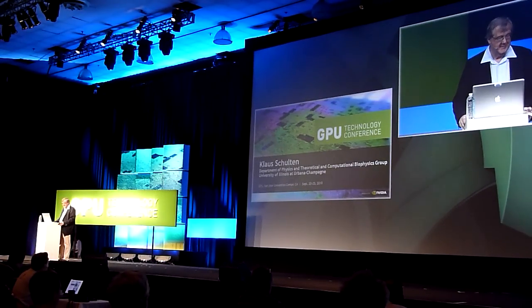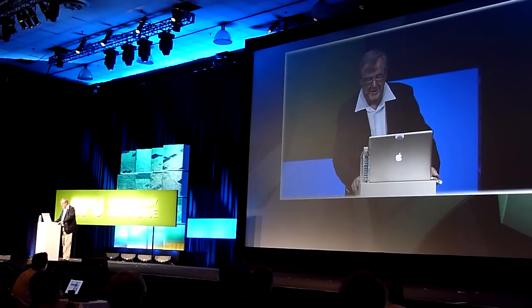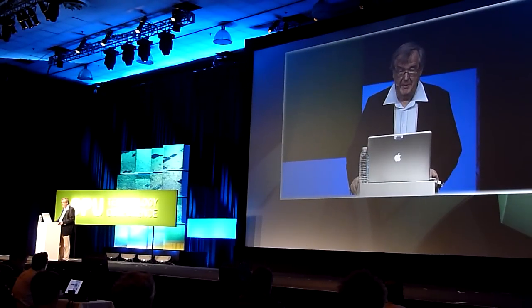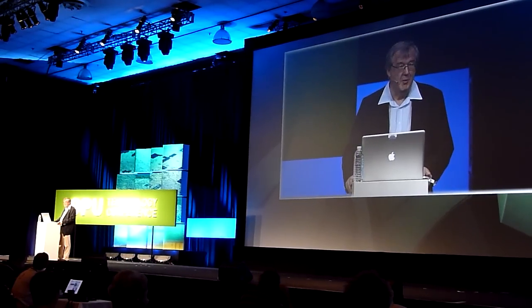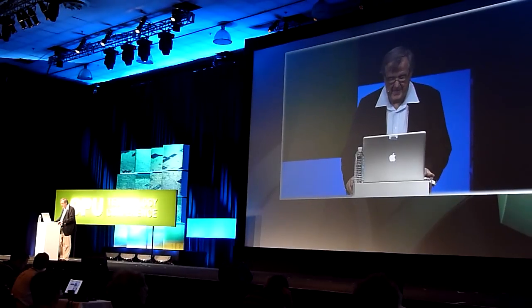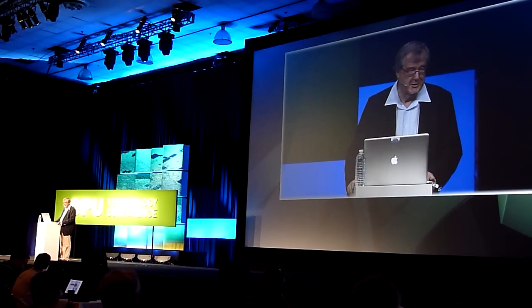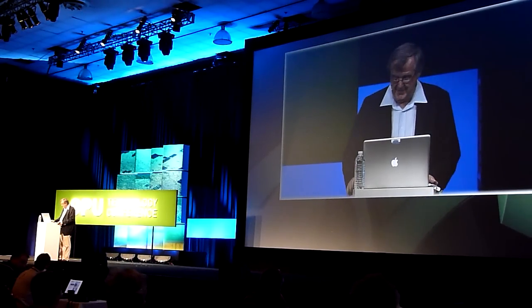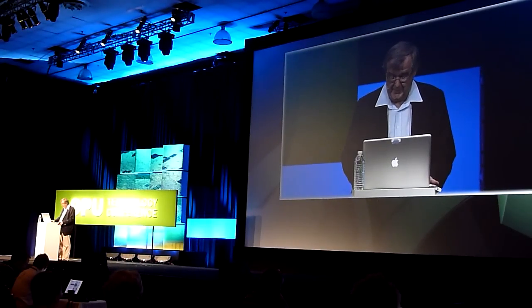Ladies and gentlemen, it's a great honor to speak in front of the developers of CUDA and GPU computing. We benefited a lot ourselves from this technology and I'm very glad to tell you the story.